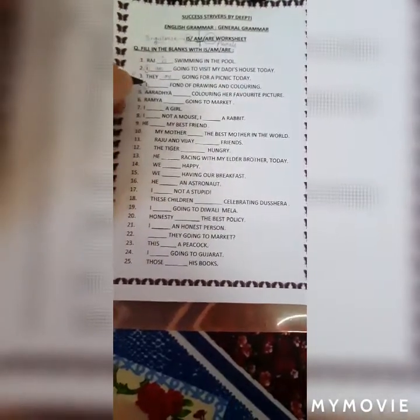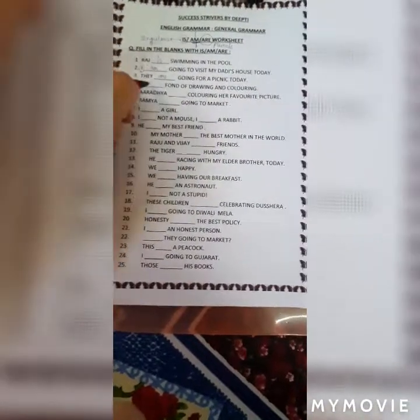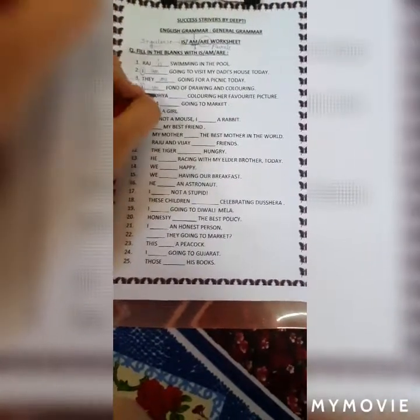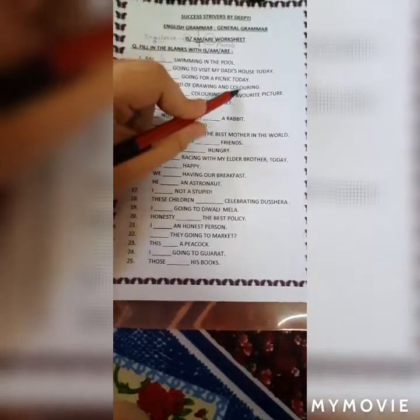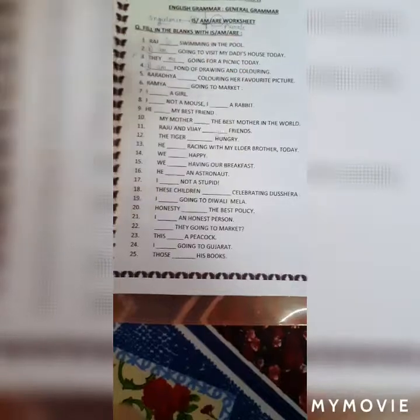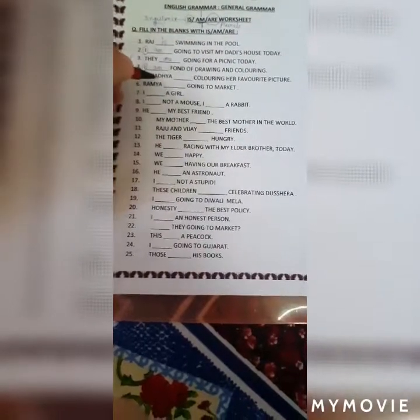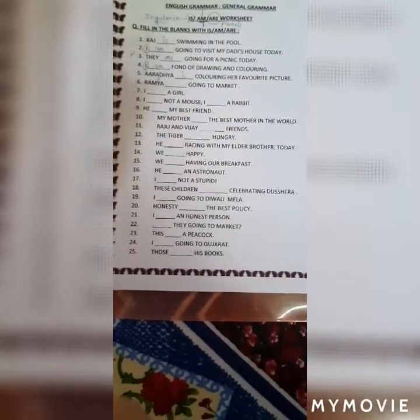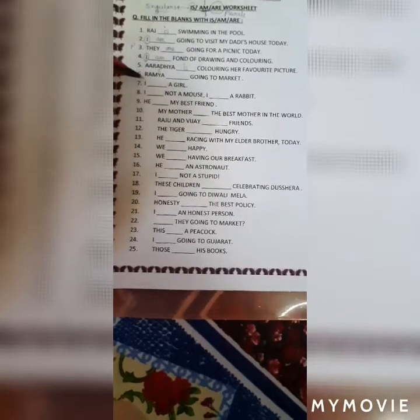Next: 'I ___ fond of drawing and coloring.' Since we have I, we write am — I am fond of drawing and coloring. 'Aradhyaya ___ coloring her favorite picture.' Aradhyaya is a singular person, so we write is — Aradhyaya is coloring her favorite picture. 'Ramya ___ going to market.' Ramya is a singular girl's name, so we write is — Ramya is going to the market.